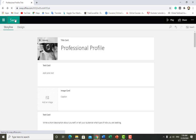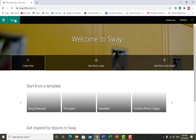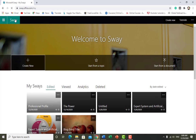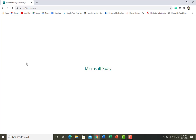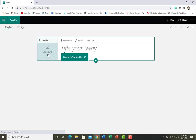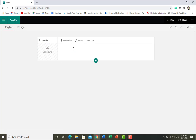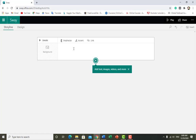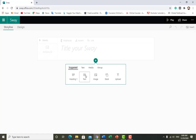Now I want to tell you how you can create a blank template or how you can transfer your Word document. I want to create a new one. First I want to add a title — it's asking what I want to add: text or a heading.